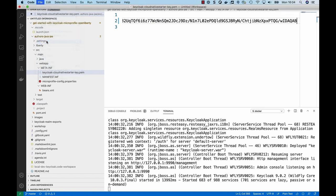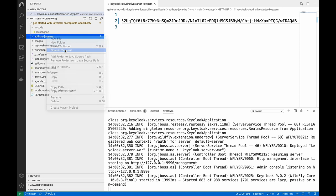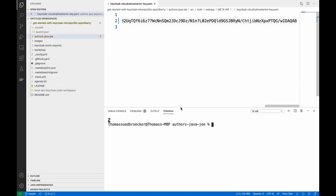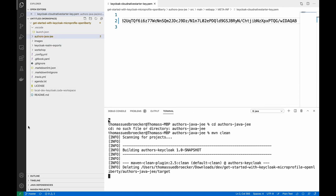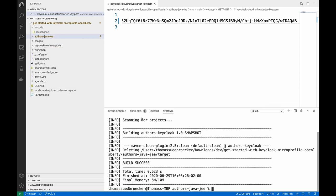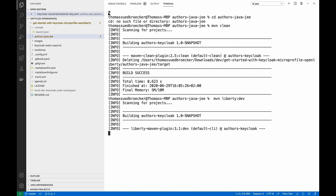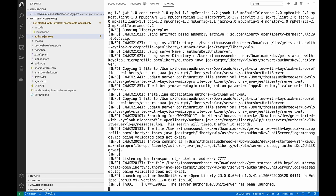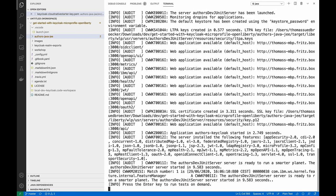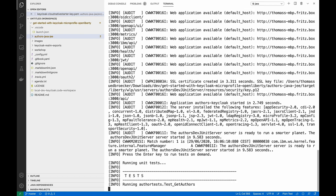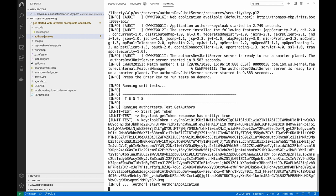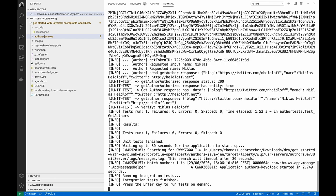Here we will start the Open Liberty server in the development mode. First we clean our project. And now we're going to start the Open Liberty server in the development mode. And if the application server is started, we just can enter return to start the test, which are already implemented in the project.